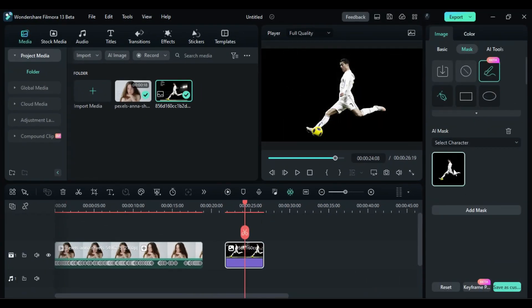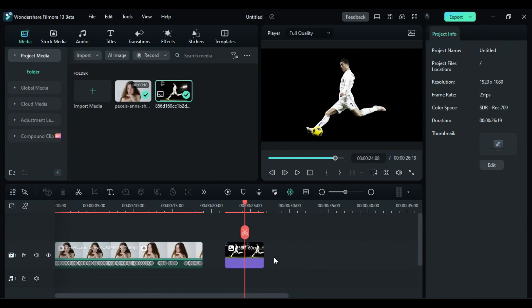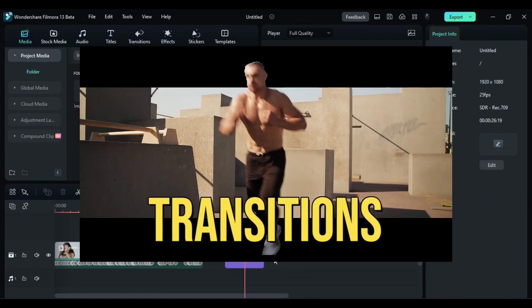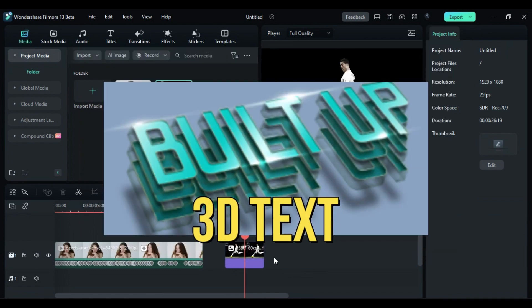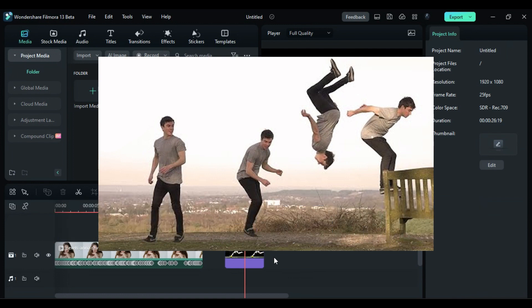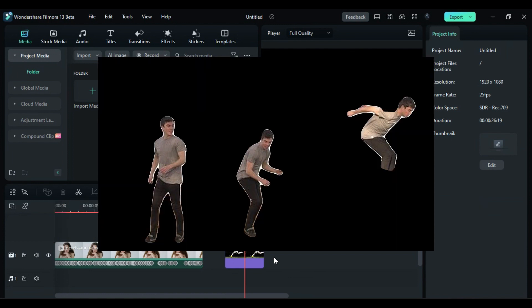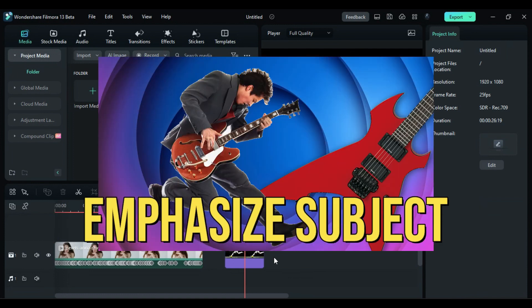Similarly, you can apply AI Masking to images. This feature can be used to create transitions, 3D tech scenes, advanced freeze frames, background removal, thumbnails, and to emphasize the subject.